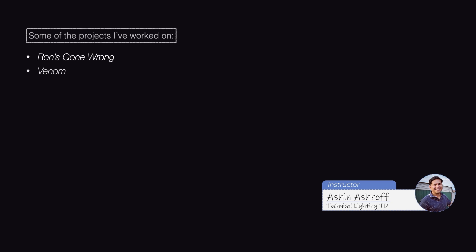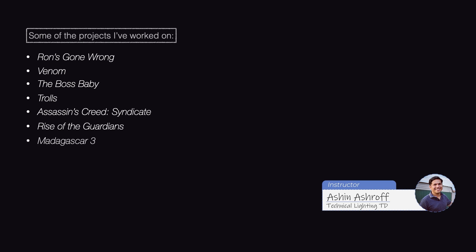I've been working in the industry as a lighting and compositing artist for around 12 years. I hope to share some of the things that I've learned in the past four years of using Katana in a production environment.